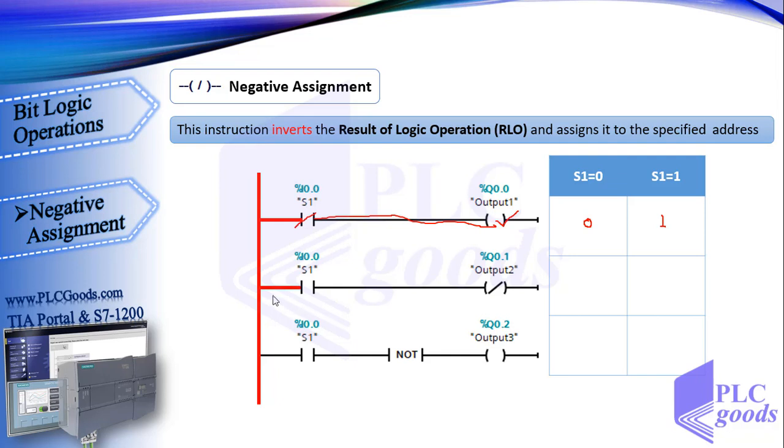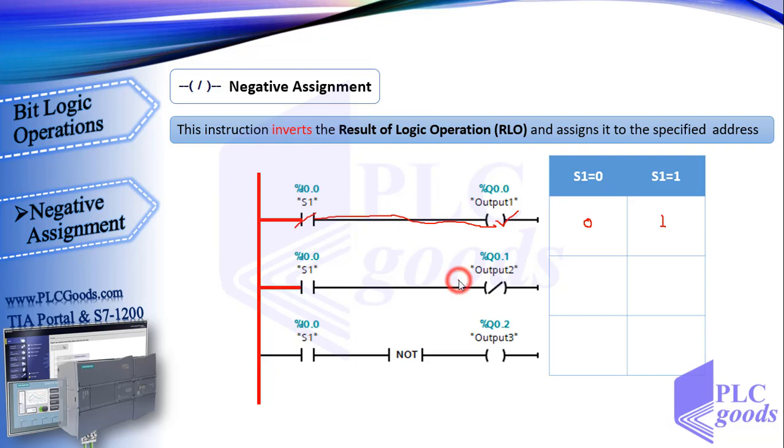Like the first line, in the second line, when S1 is inactive, the virtual power can't reach the second output. But here we've used a negative assignment instruction which inverts the RLO. Now here we don't have virtual power, so the RLO is 0. Then negative assignment instruction inverts it to 1, so this instruction makes output 2 be 1 or on.